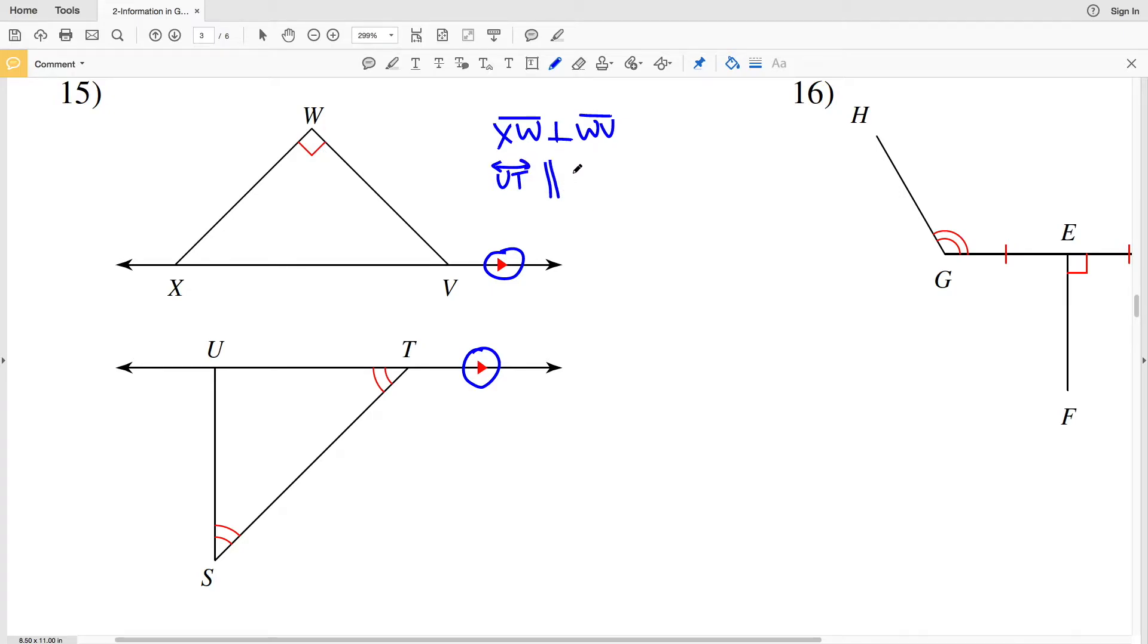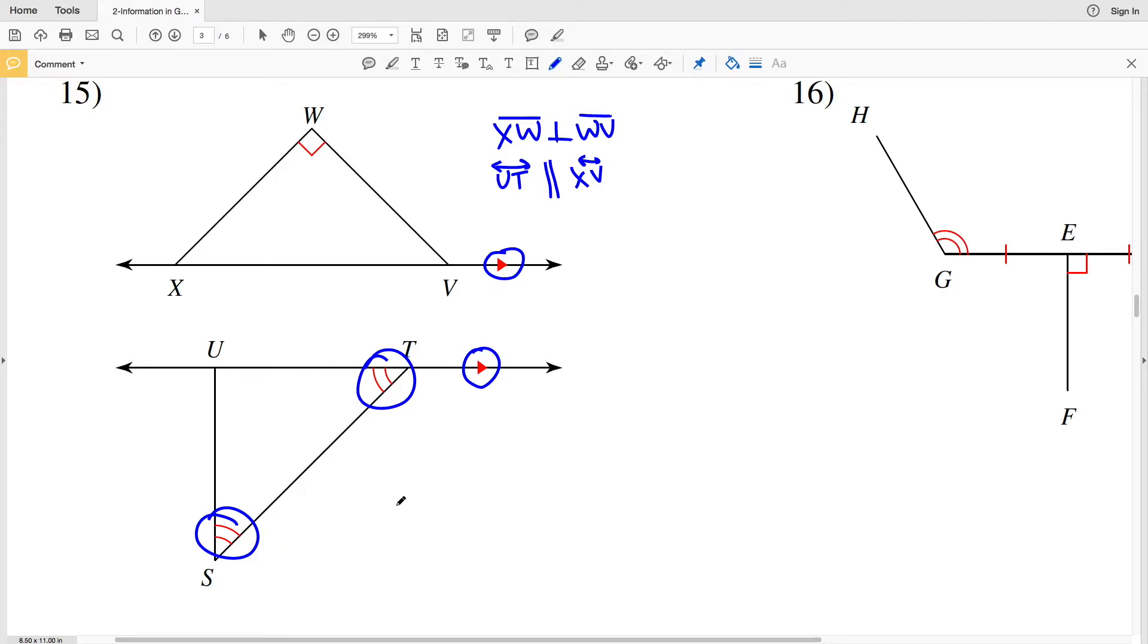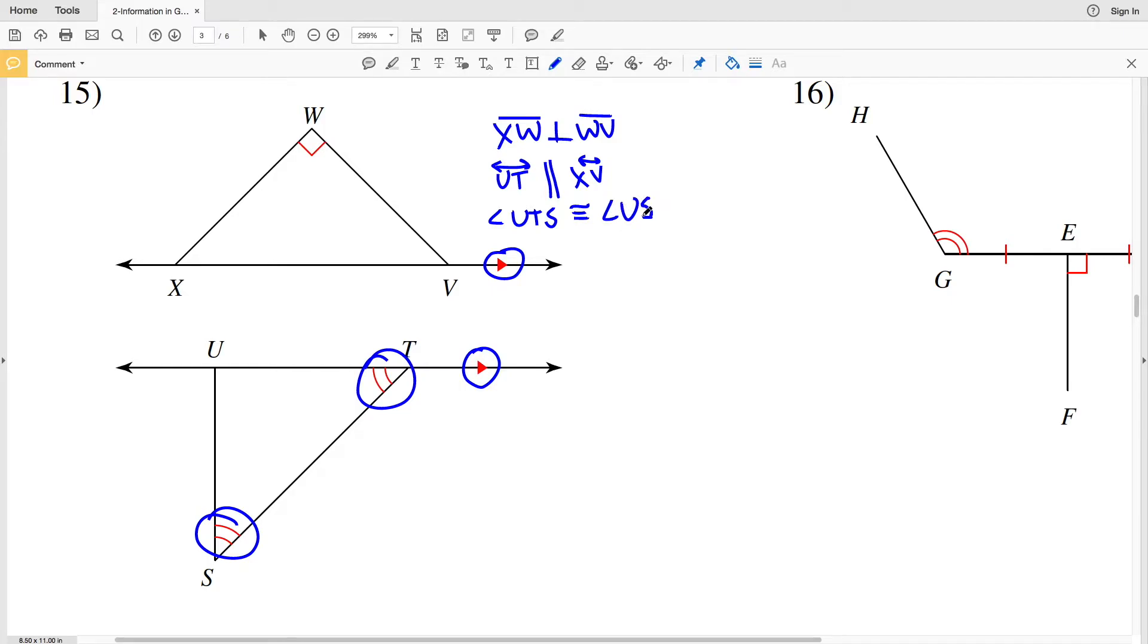We're given two arcs and two arcs on two separate angles, therefore those angles are congruent: angle UTS is congruent to angle UST. And that is all the information that is given in number 15.